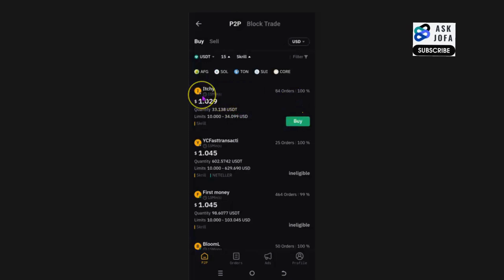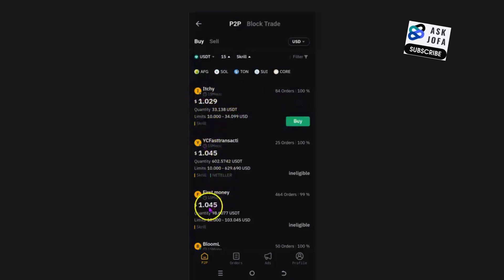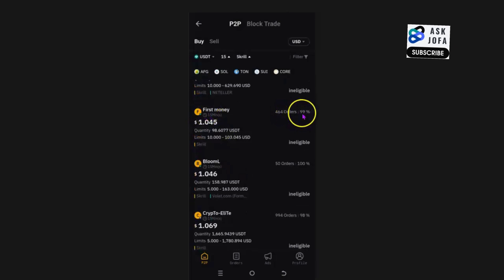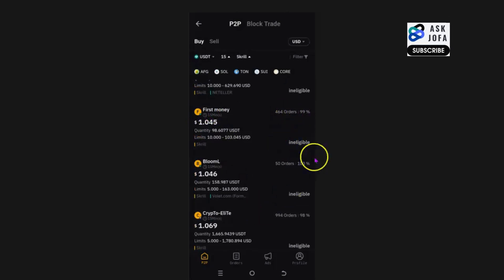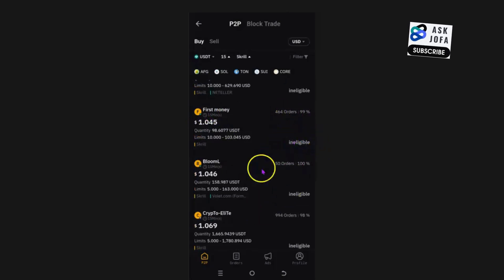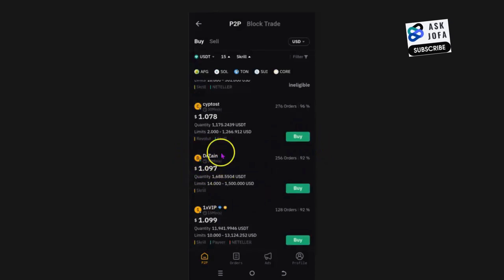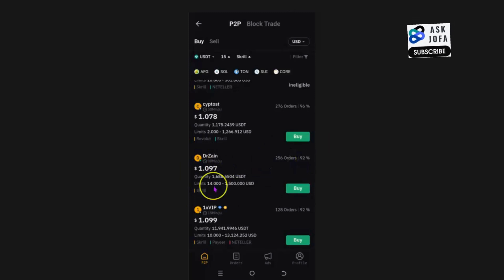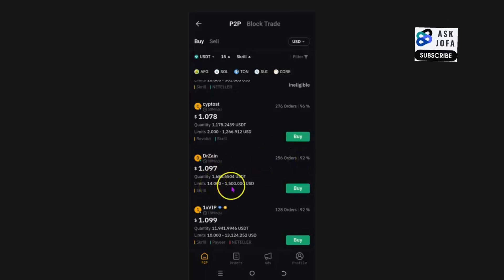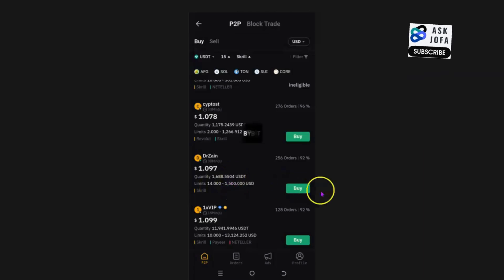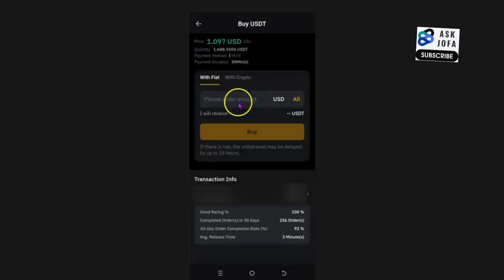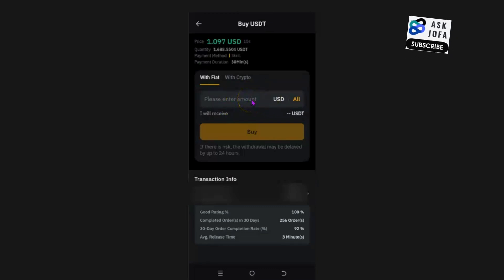Now look for a suitable peer who can do this transaction. Look for somebody who is online — you can tell by the green indicator. Check the number of orders they have done; this one has 464 orders. Look for someone who is not ineligible. This person is online, has done 256 Skrill transactions, and can transact from $14 and above. Tap to select them.